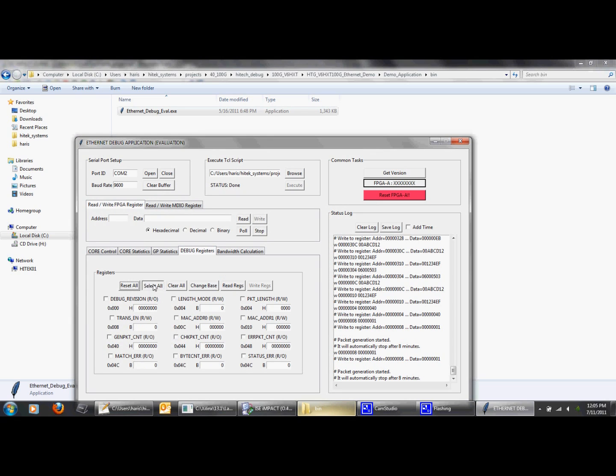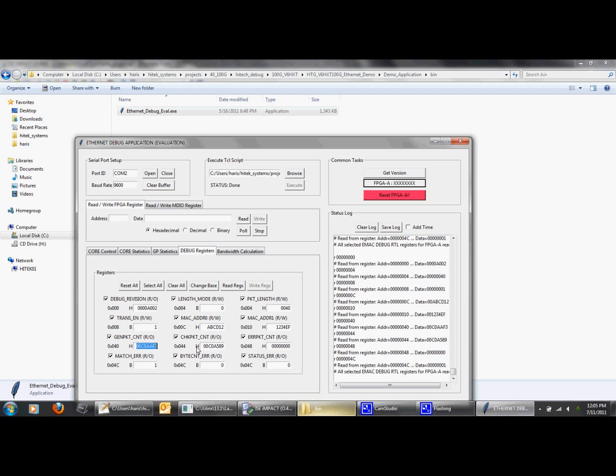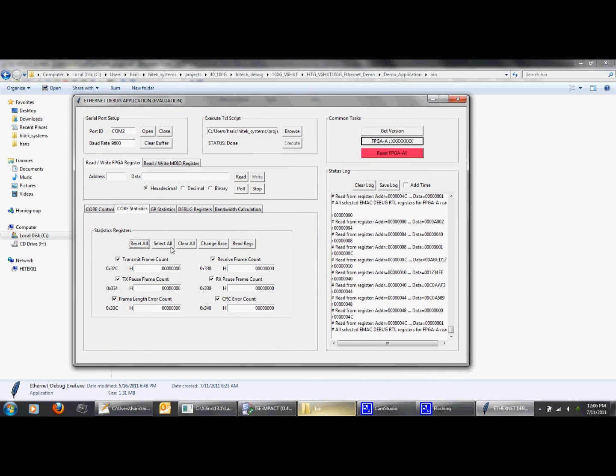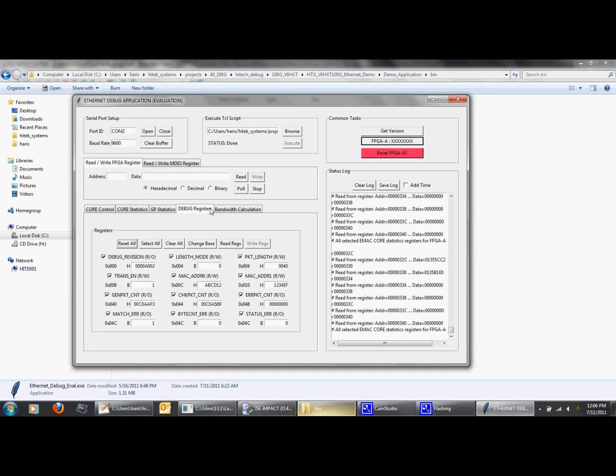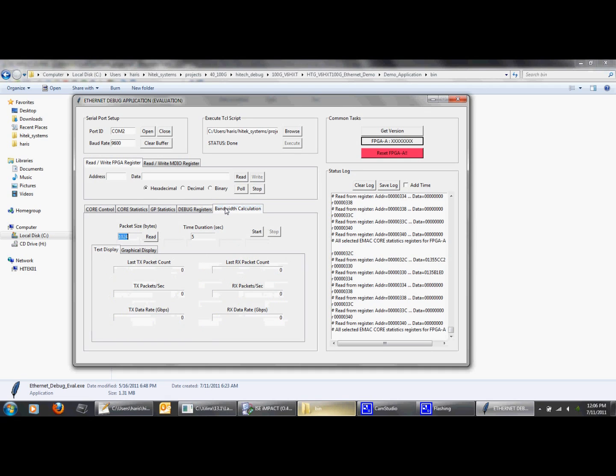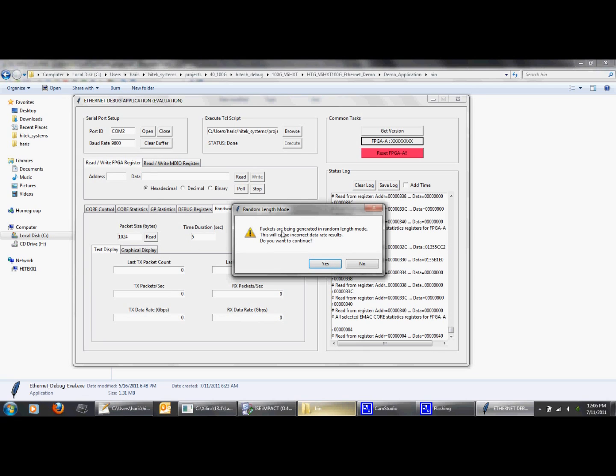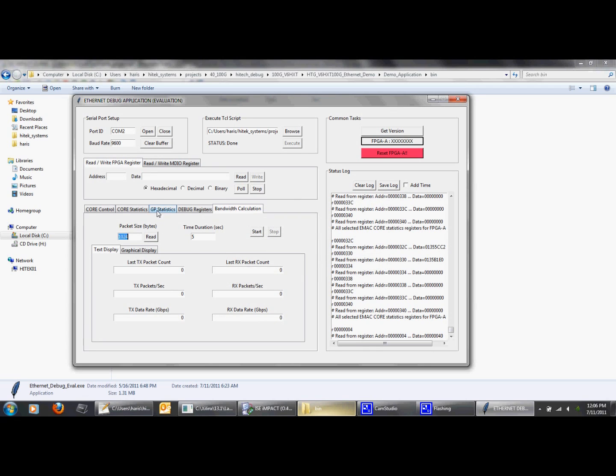Let's cycle through the various tabs and check counter values and statistics. As you can see, the transmit packet count and the receive packet count are incrementing. And the error count is zero. The bandwidth monitoring function is not supported for random Ethernet traffic and the GUI will notify you that we are running random length mode tests.